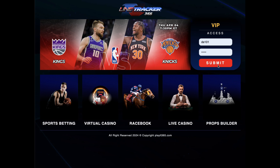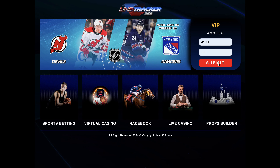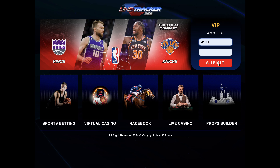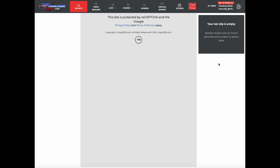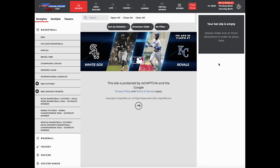Hey guys, how you doing? Today I'm going to talk about the player site for Software A. Please take a look at the description for the username and password if you want to take a look at it. This will be Software A.